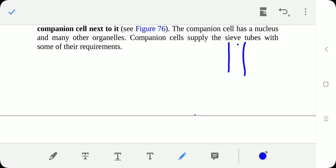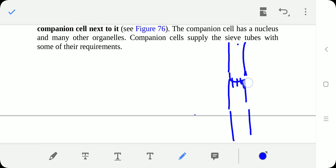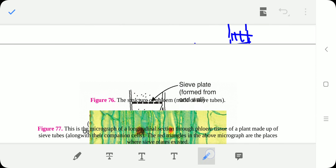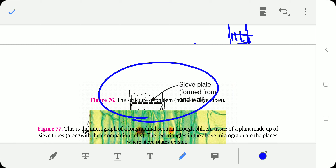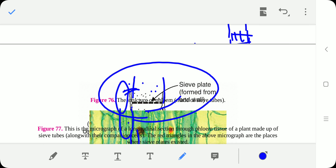These are long cells connected through sieve plates. Companion cells have both a nucleus and cytoplasm — these fulfill the metabolic requirements of the sieve tubes. Sieve cells themselves have no nucleus but do have cytoplasm. On the basis of having cytoplasm, these are classified as living cells.